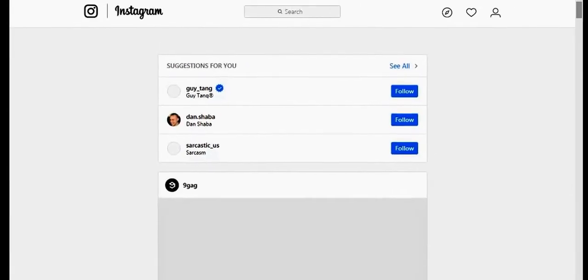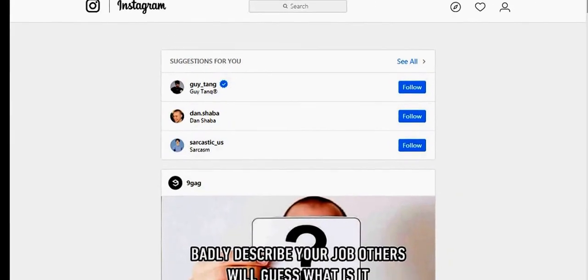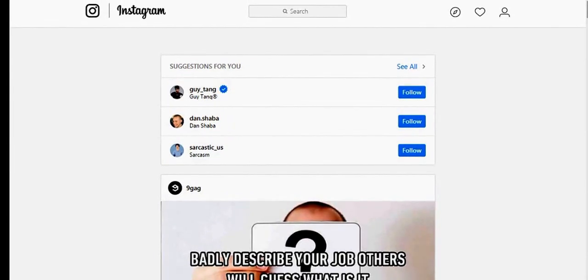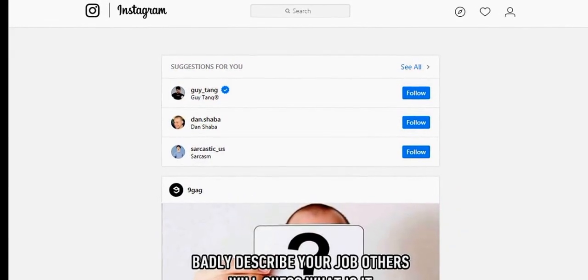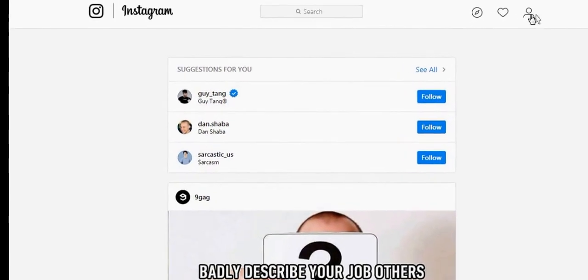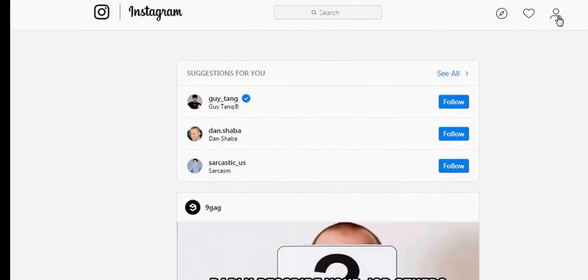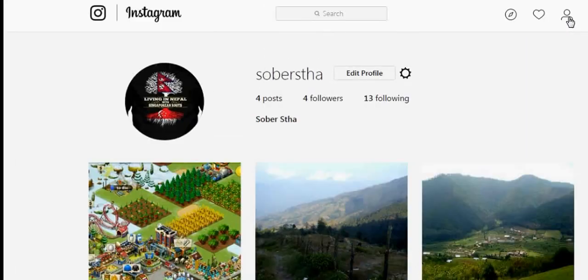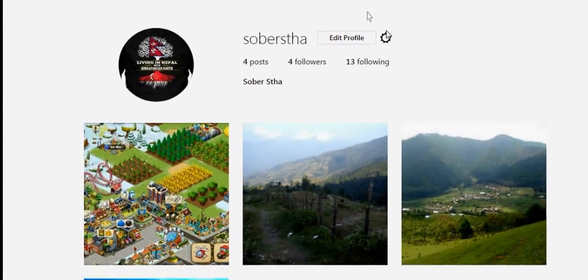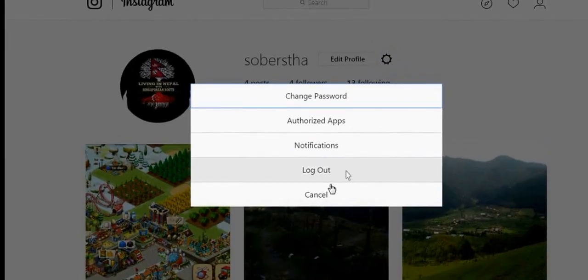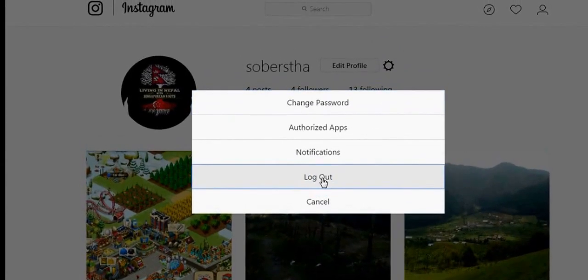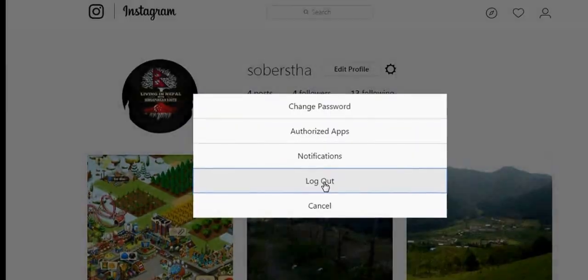Instagram login on your web browser can also be done another way that will require you to login to your Facebook account first. For that, I'm going to log out and show you the steps again.